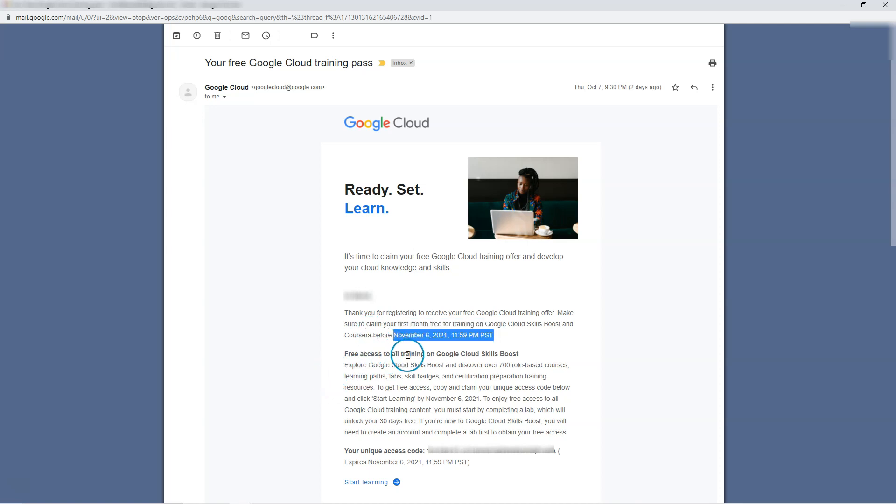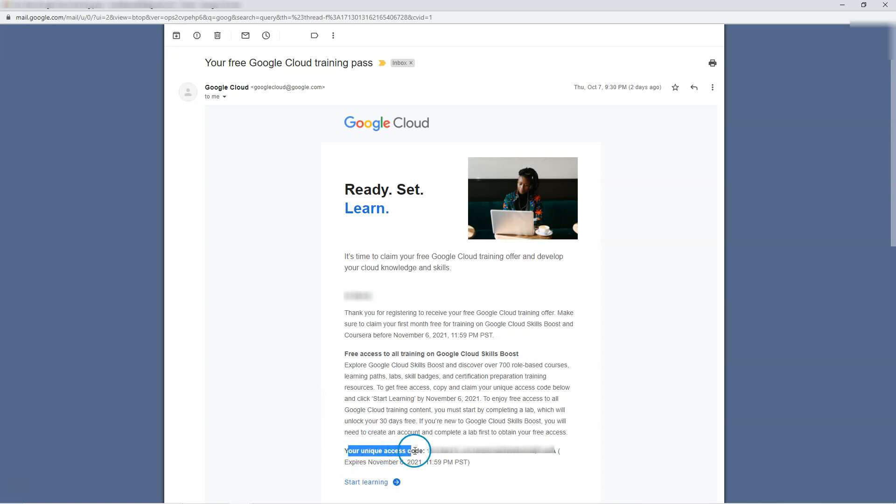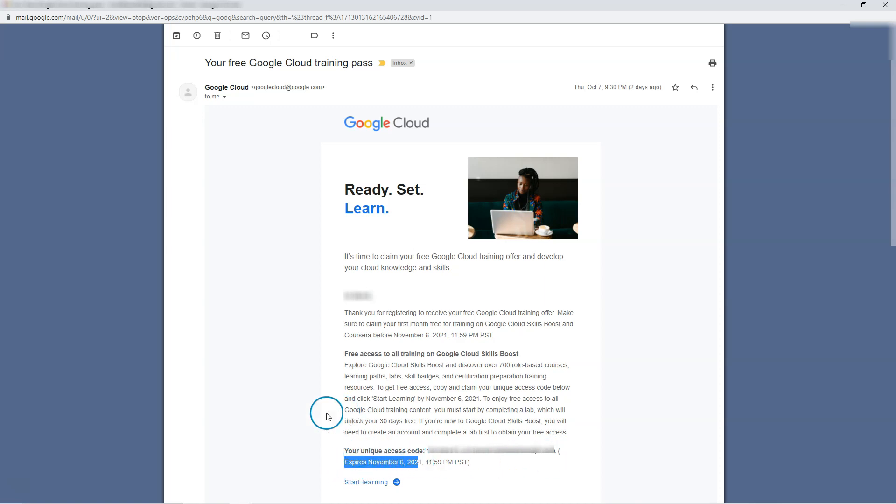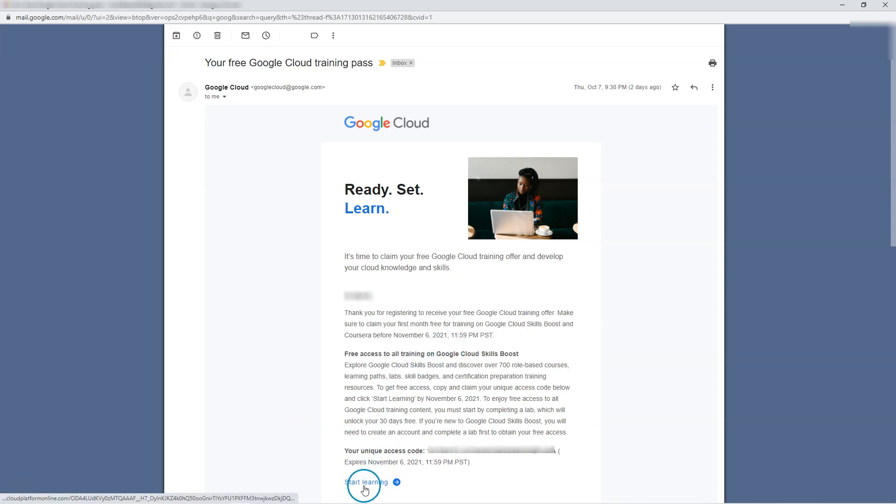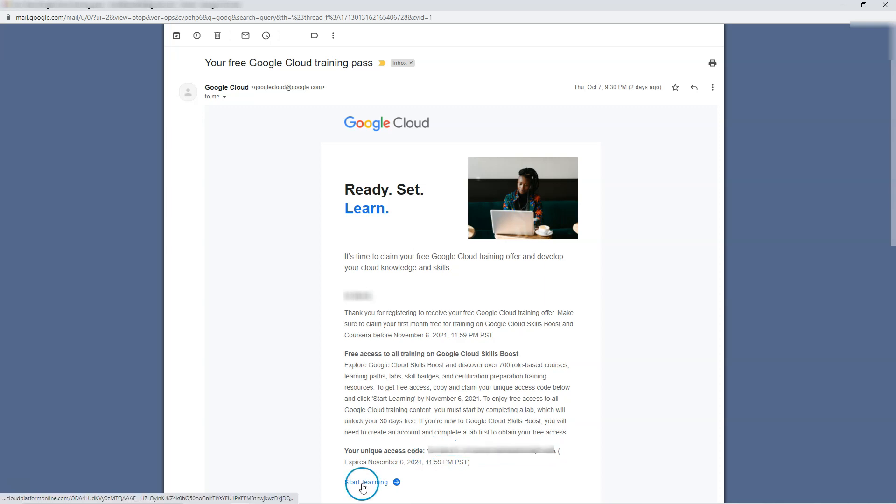And then you get free access to all training on Google Cloud Skill Boost. There is a unique access code given which we need to use, and that access code expires on November 6th. So as per the instruction, I'm going to click on start learning and put this code there.